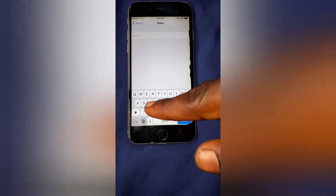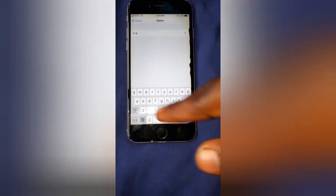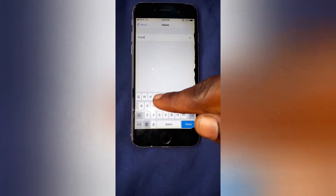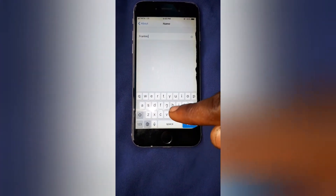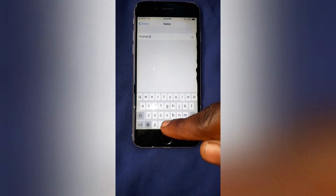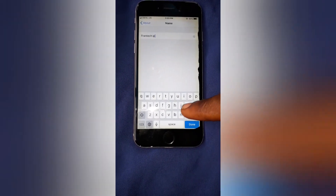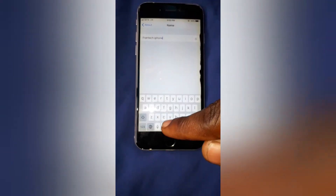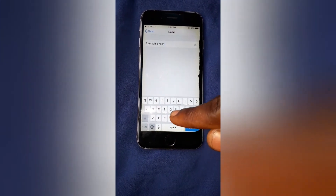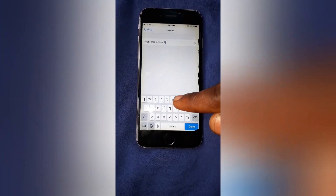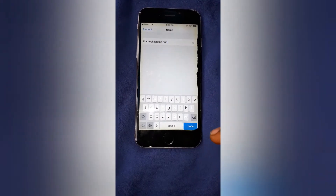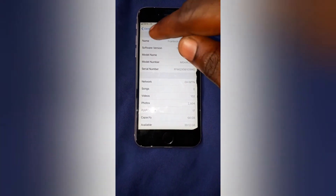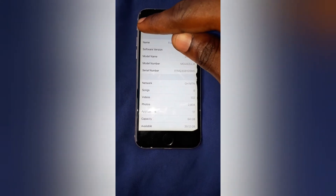So you change it — let's change it to 'Fran Tech iPhone App.' Very very simple, and then you tap done, so we've changed the name.